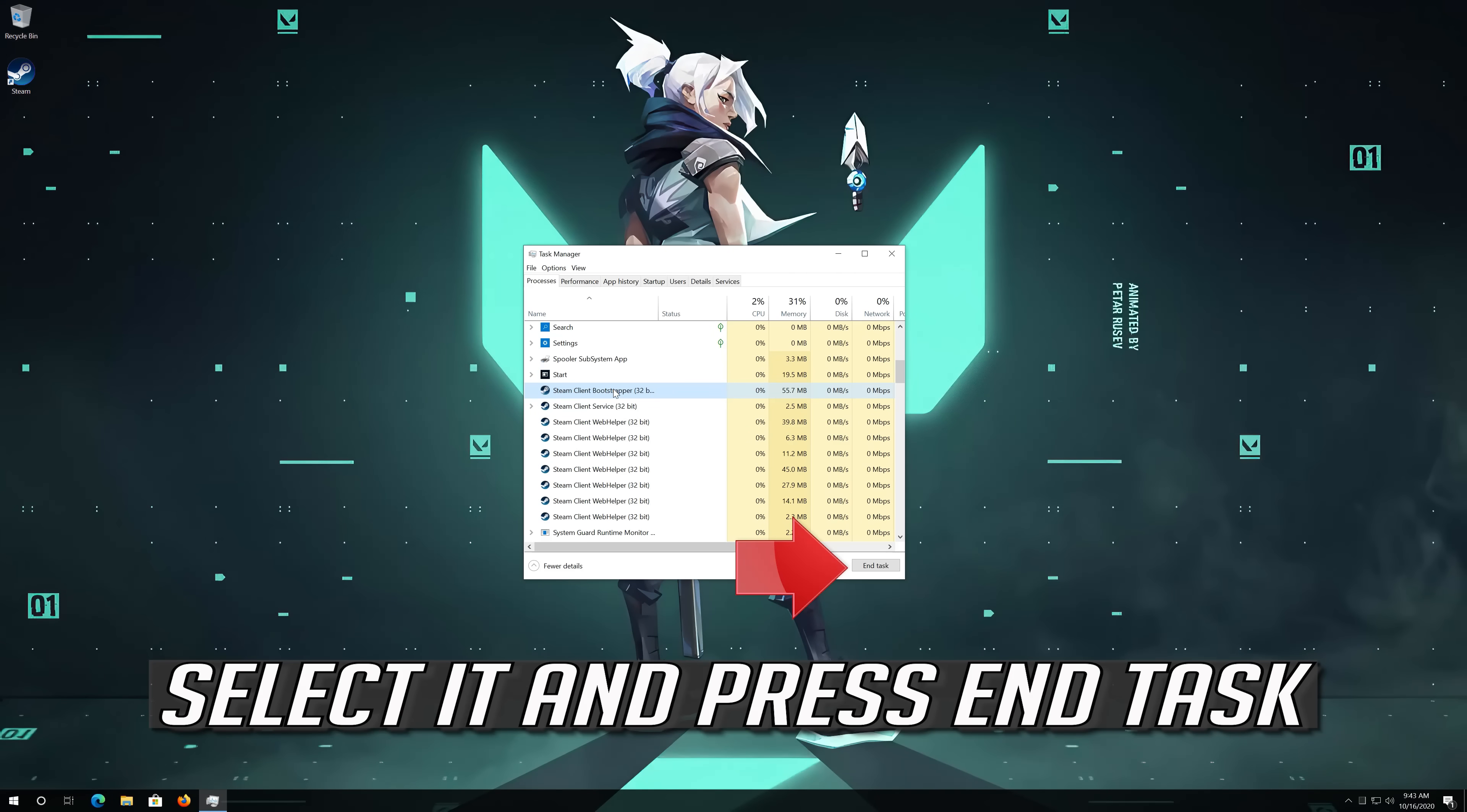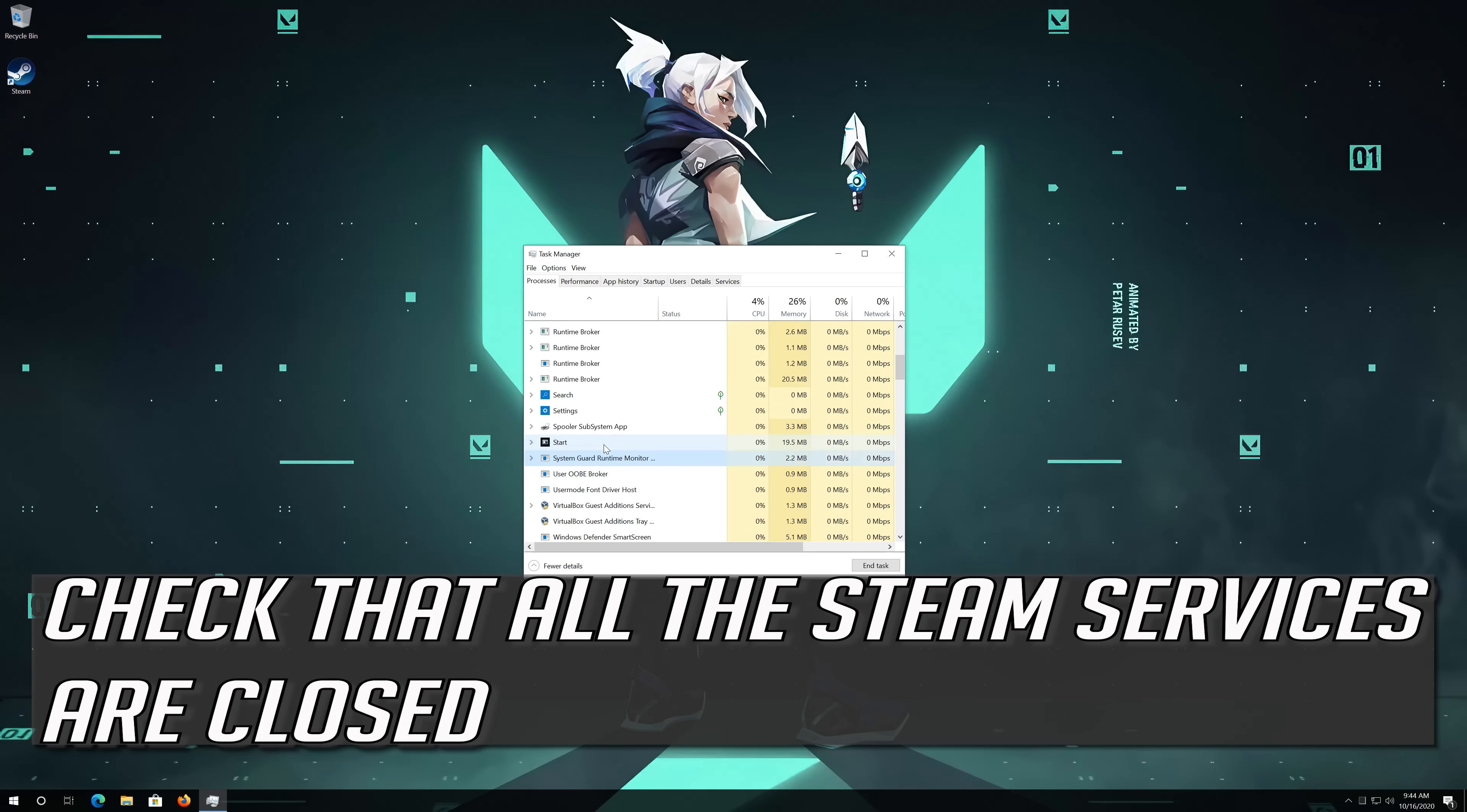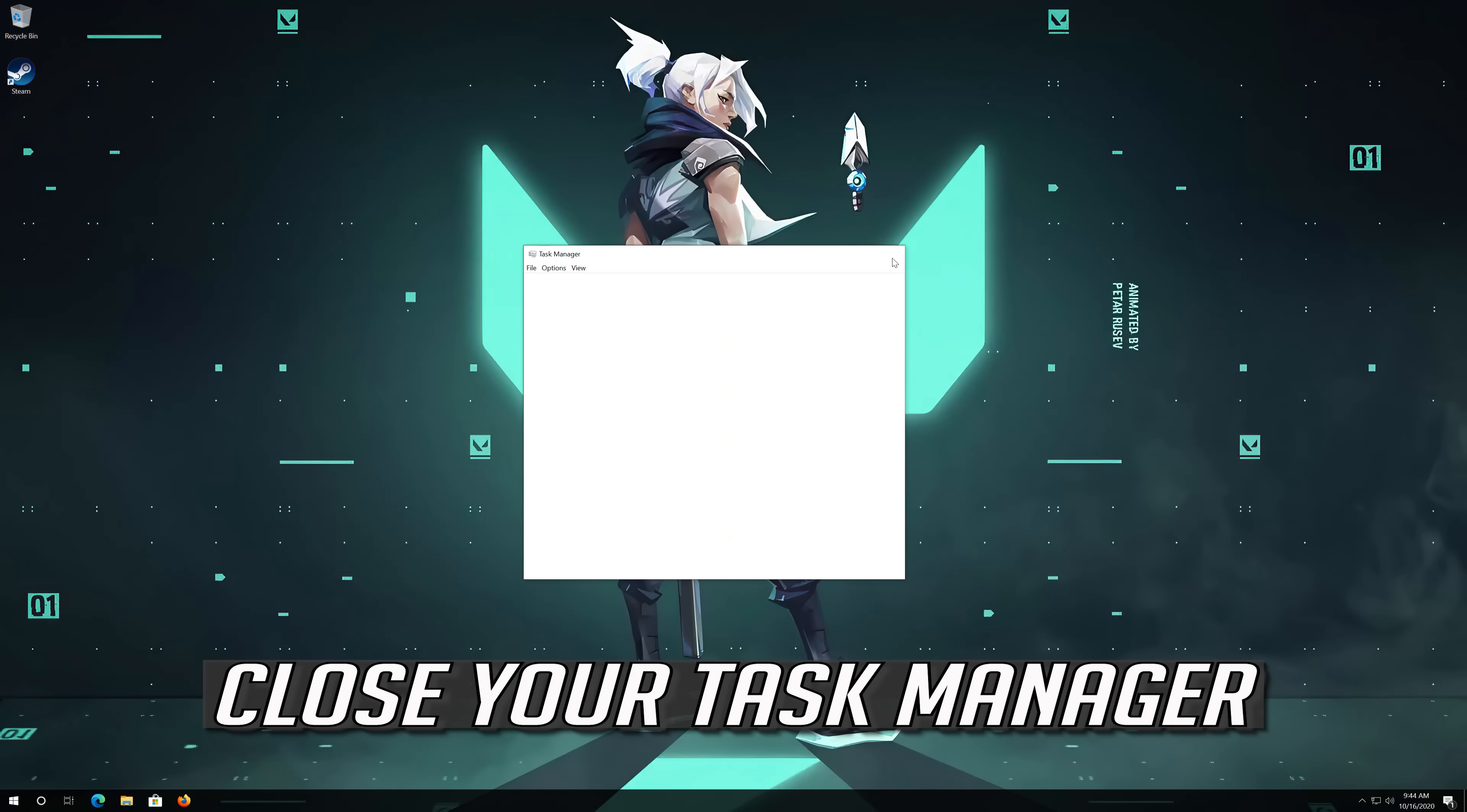Select it and press End Task. Check that all the Steam services are closed. Close your Task Manager.